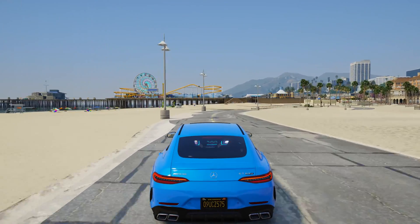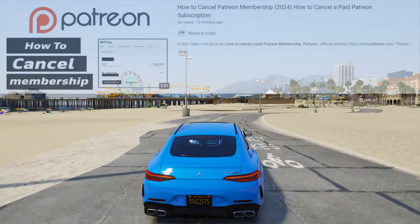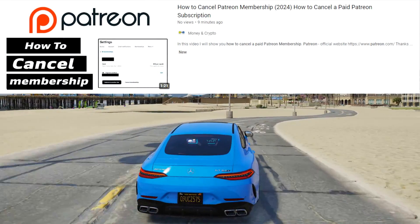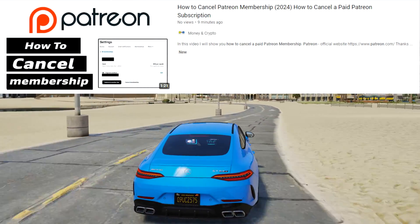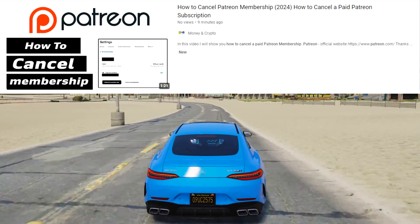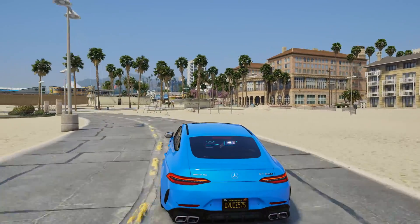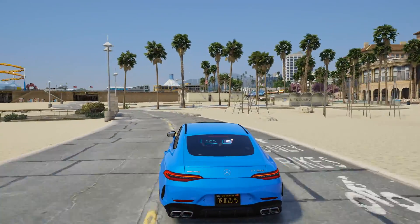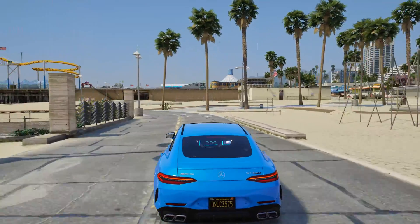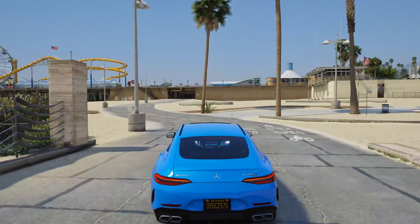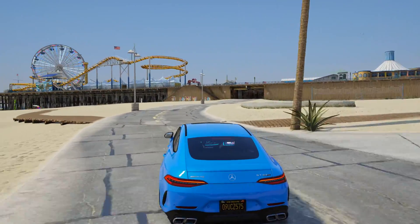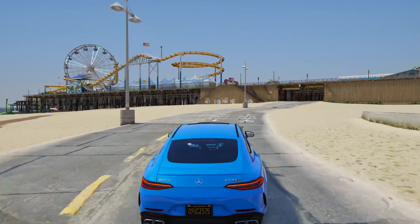Also, don't forget to disable payment on Patreon if you don't want to continue receiving updates for this mod. The mod is very beautiful, and if you like it, you can install it. That's all — thank you for watching.